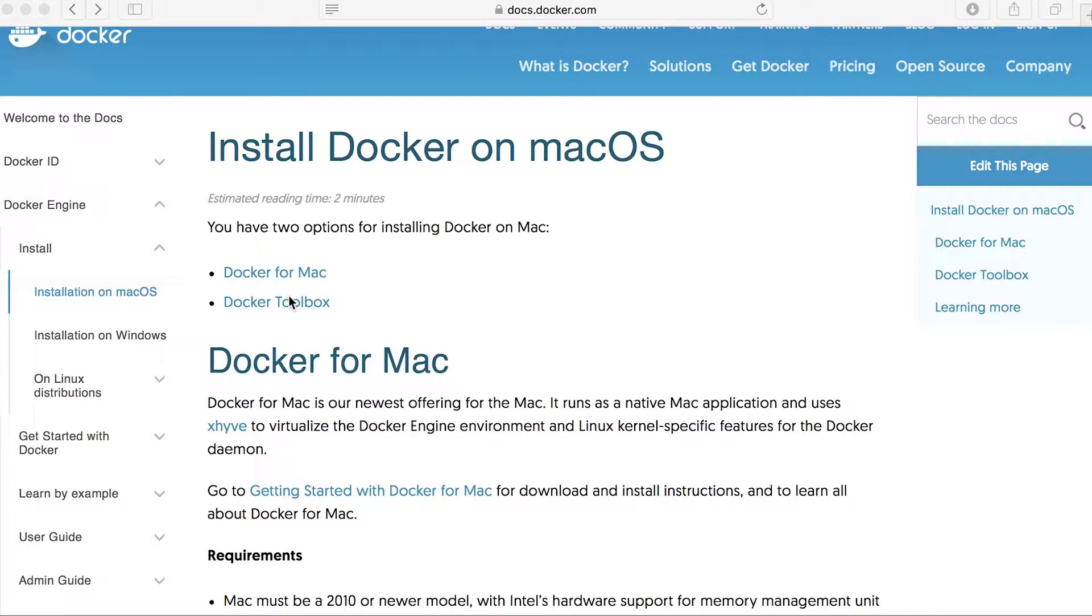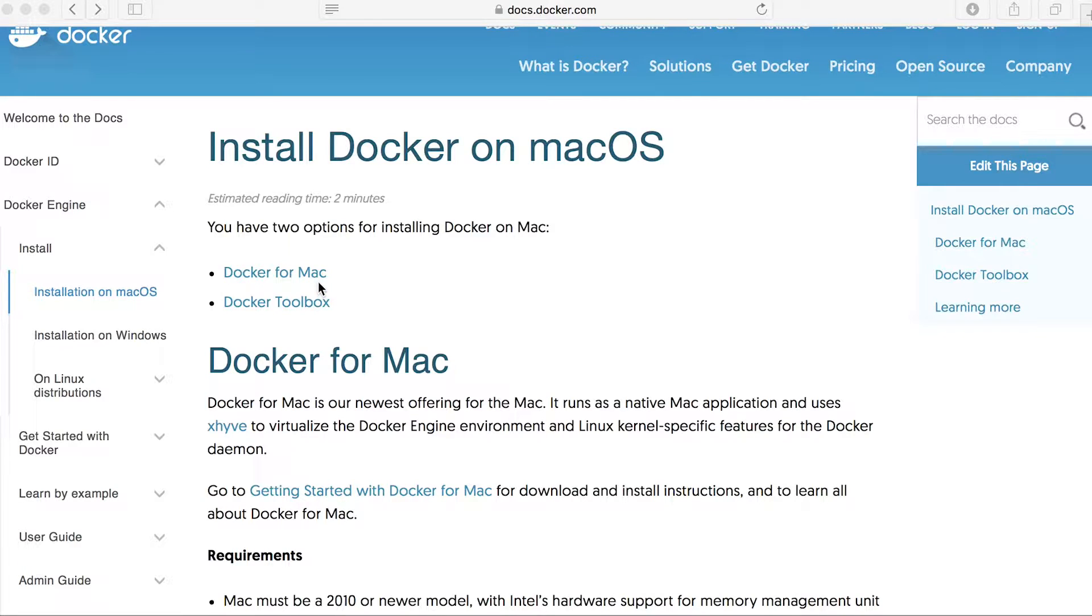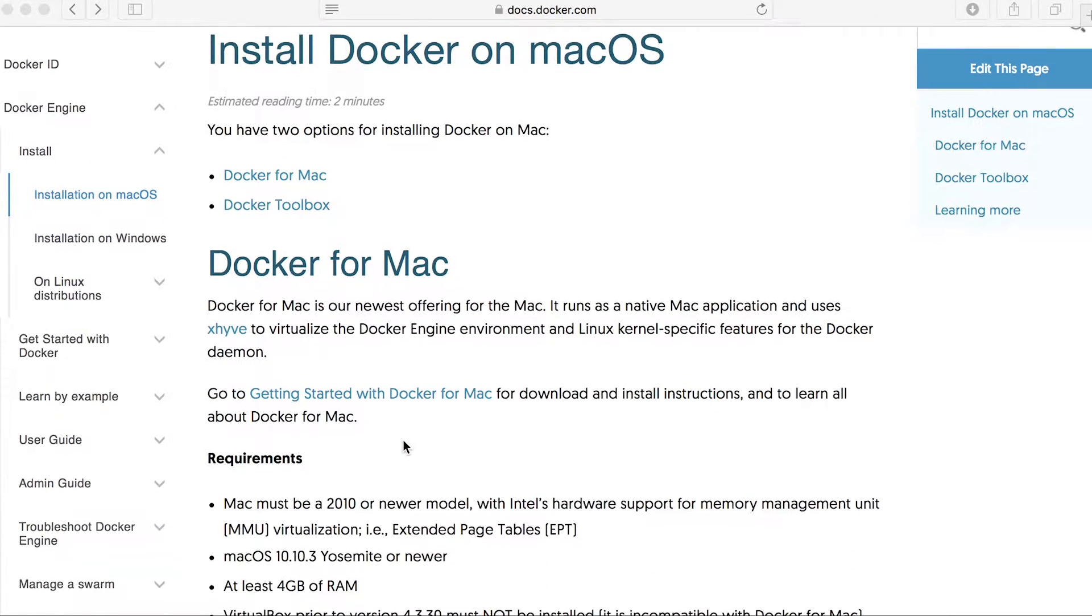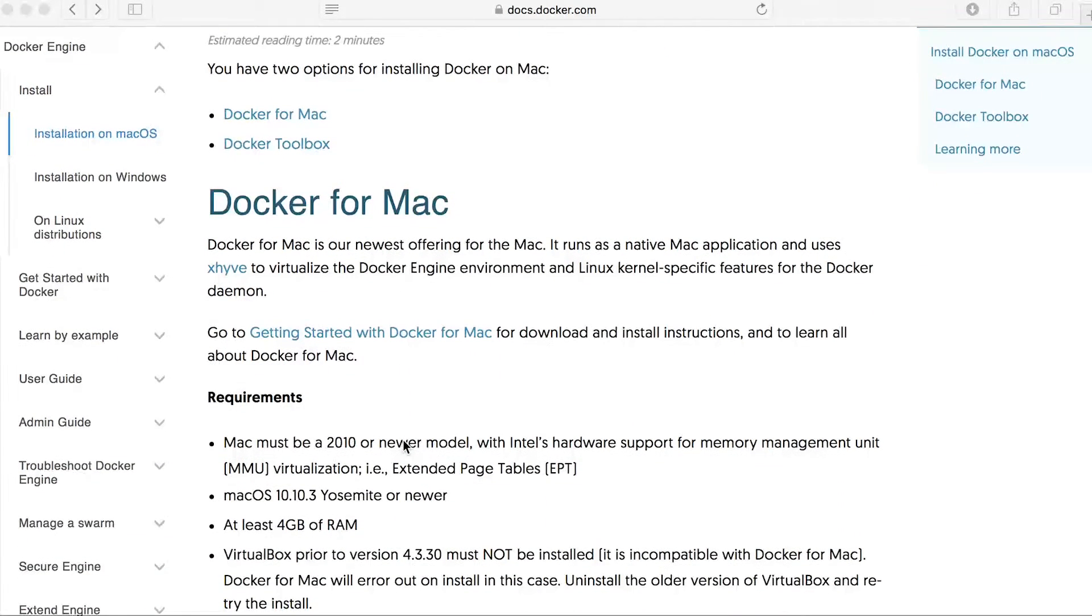Both come with Docker Machine, Docker Compose and Docker daemon, but they're set up slightly differently and have different configuration. The first one here, Docker for Mac, this is the newest offering for the Mac.